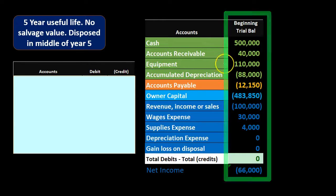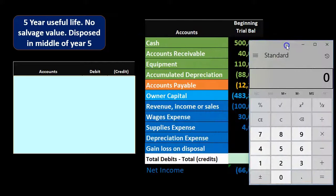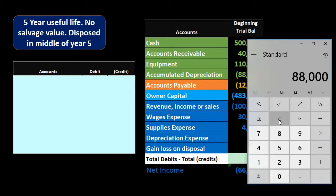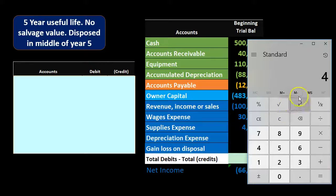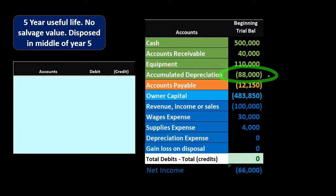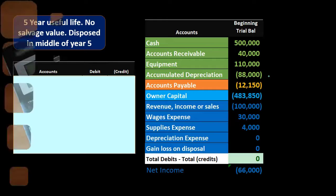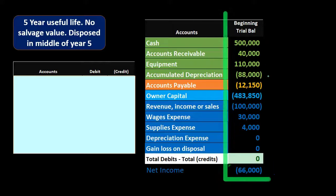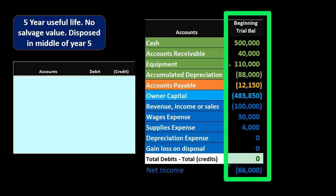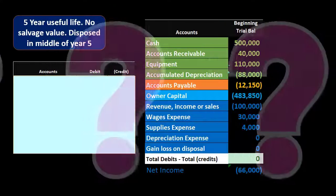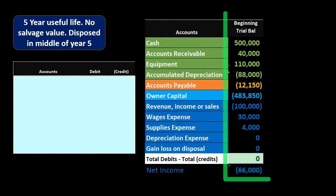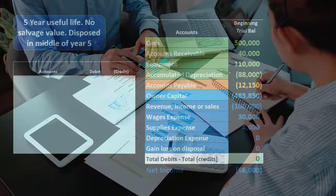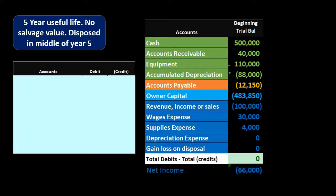Looking at the trial balance, the equipment is at $110,000 and accumulated depreciation is at $88,000. To verify: $88,000 divided by $22,000 per year equals four years of depreciation recorded. So the $88,000 represents four full years, and we are disposing of the equipment in the middle of year five. That means we must record $11,000 — half a year of depreciation — to bring accumulated depreciation up to date before recording the disposal.